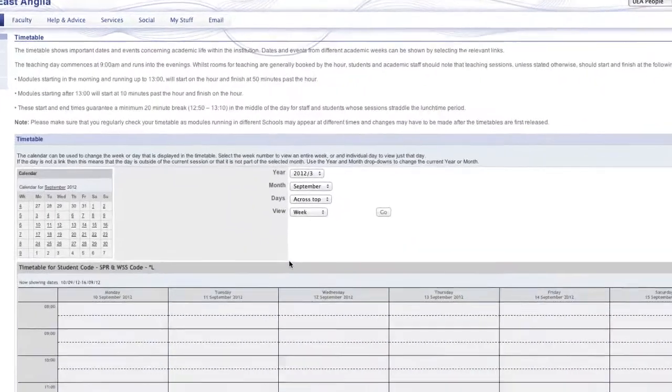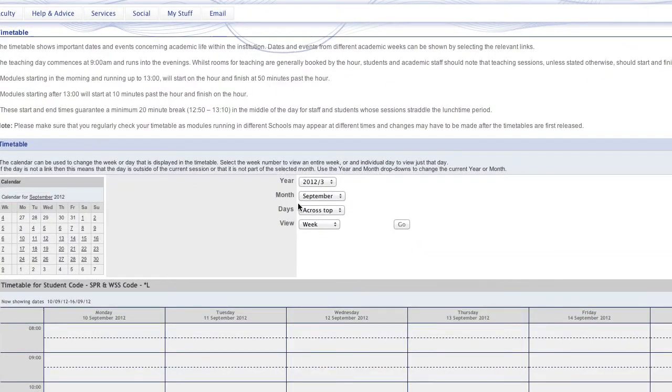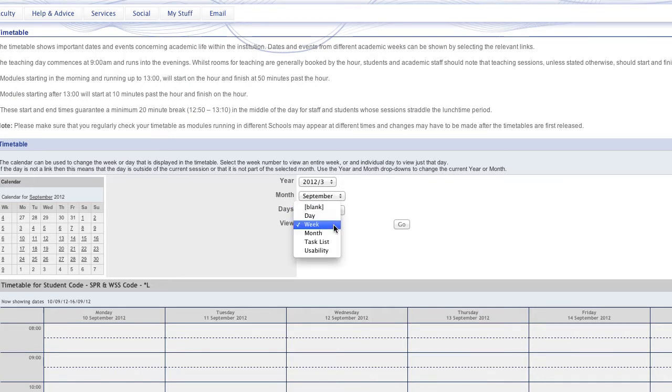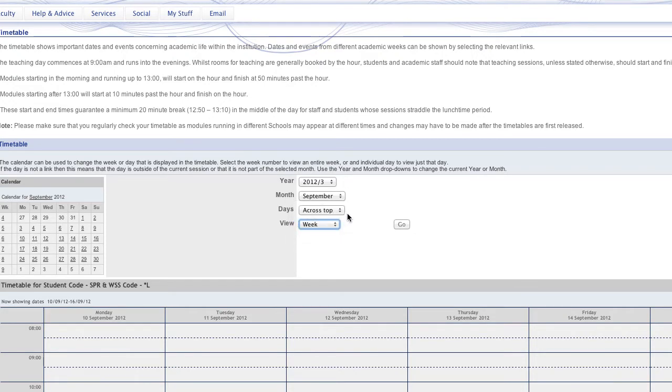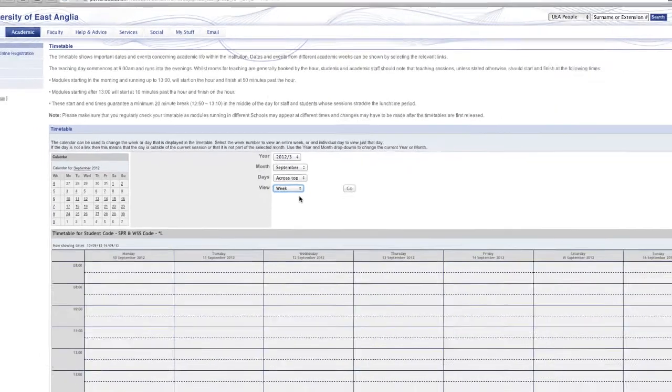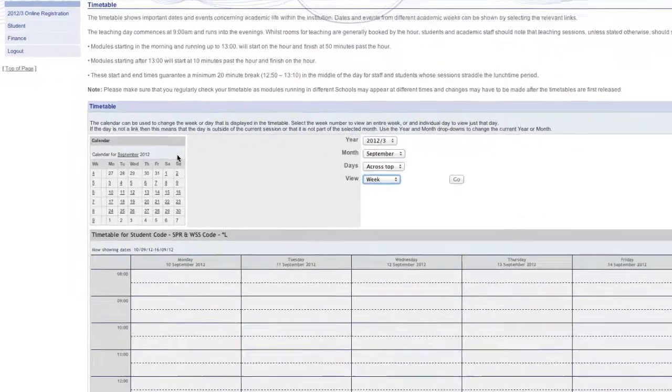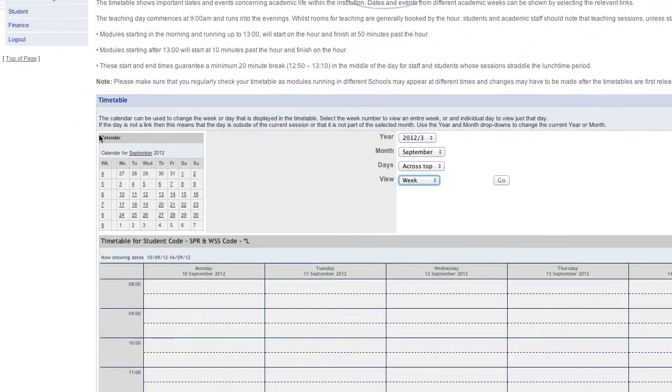You can see here we've got some variable options. We can go and customize the table how we'd like to. We can choose which month we go across, we can choose whether the days go across the top or down the side, and we can choose whether it's a day, month, week or a task list. It defaults to week list. We can also here see on the left hand side there's a mini calendar view.